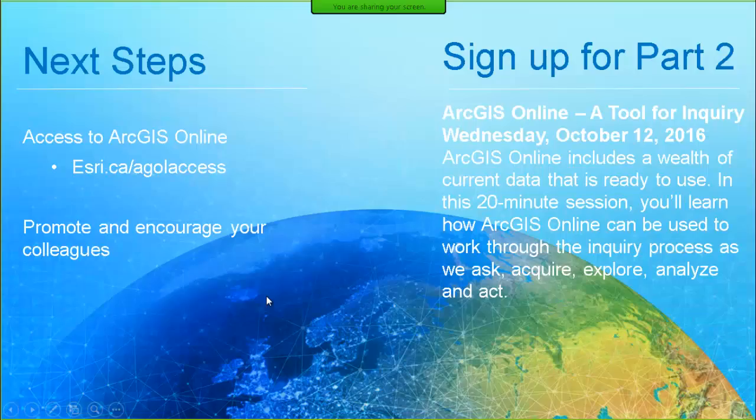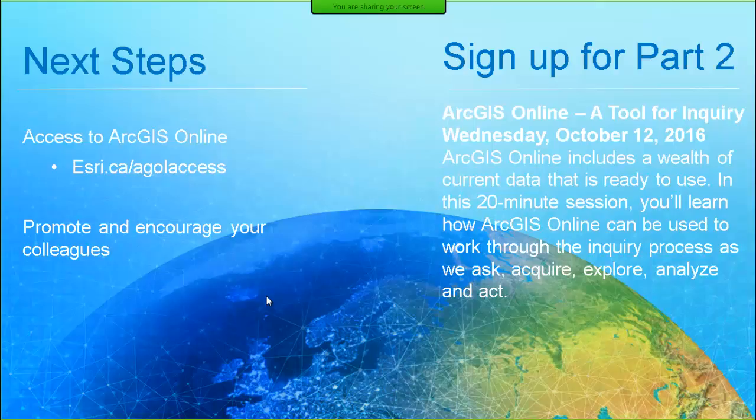If you haven't already signed up for ArcGIS Online, I encourage you to do so to get a subscription account. You can do that by visiting esri.ca/agolaccess. This is also the same place you would go to request access for your students. Promote and encourage your colleagues to learn a bit about GIS and ArcGIS Online and use it in their teaching as well. And that's something we can help with. Sign up for part two, ArcGIS Online, a tool for inquiry, in a few weeks.